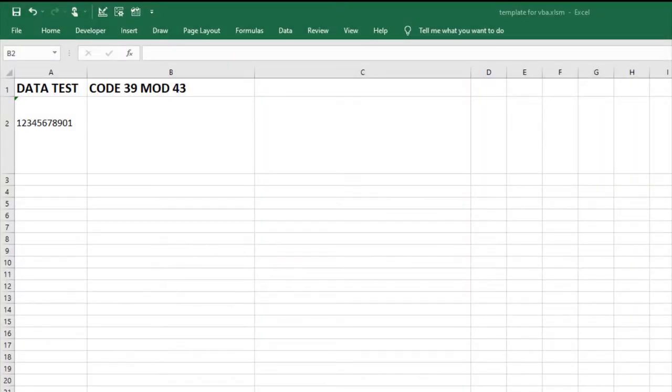In this video, I will create a Code39 mod43 barcode using the ID Automation Barcode Fonts and VBA Font Encoder for Excel.